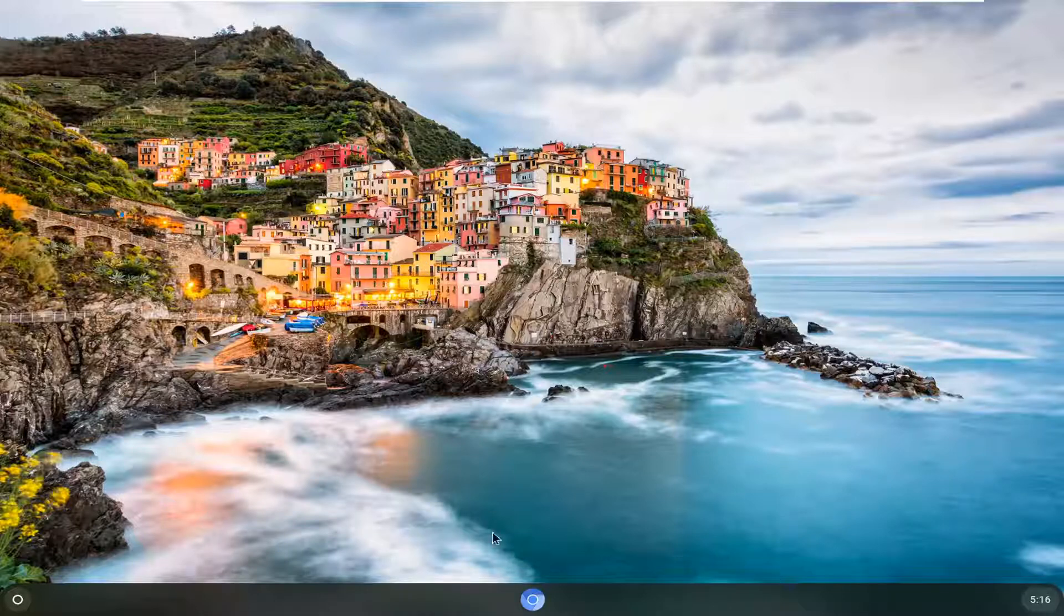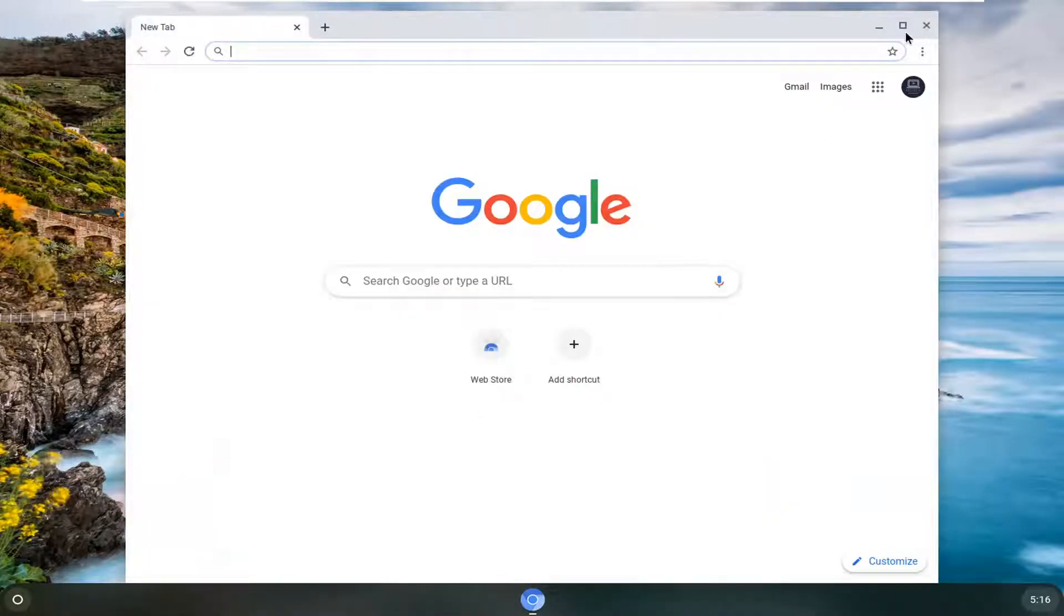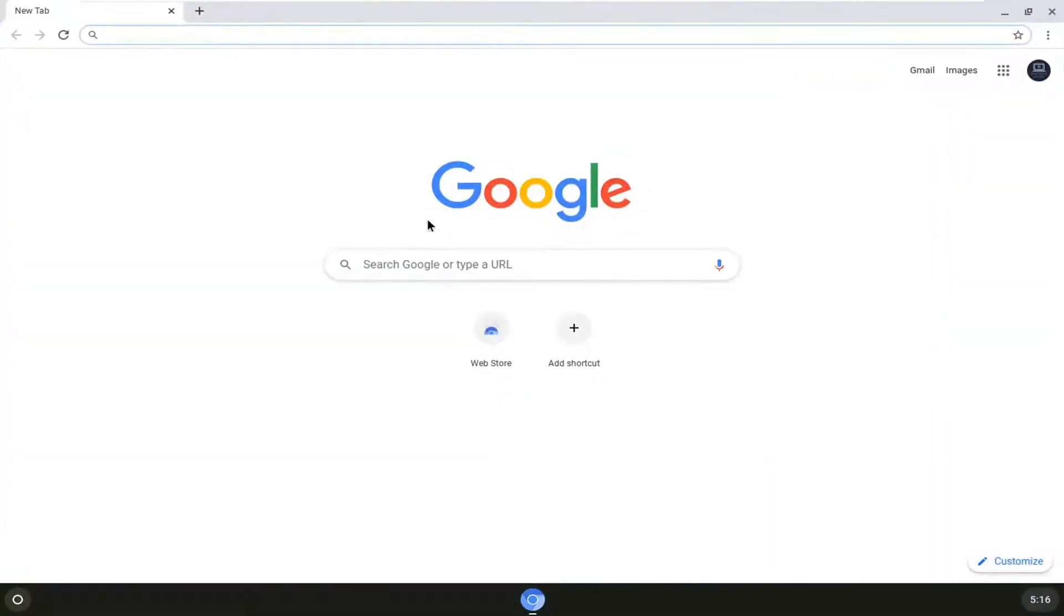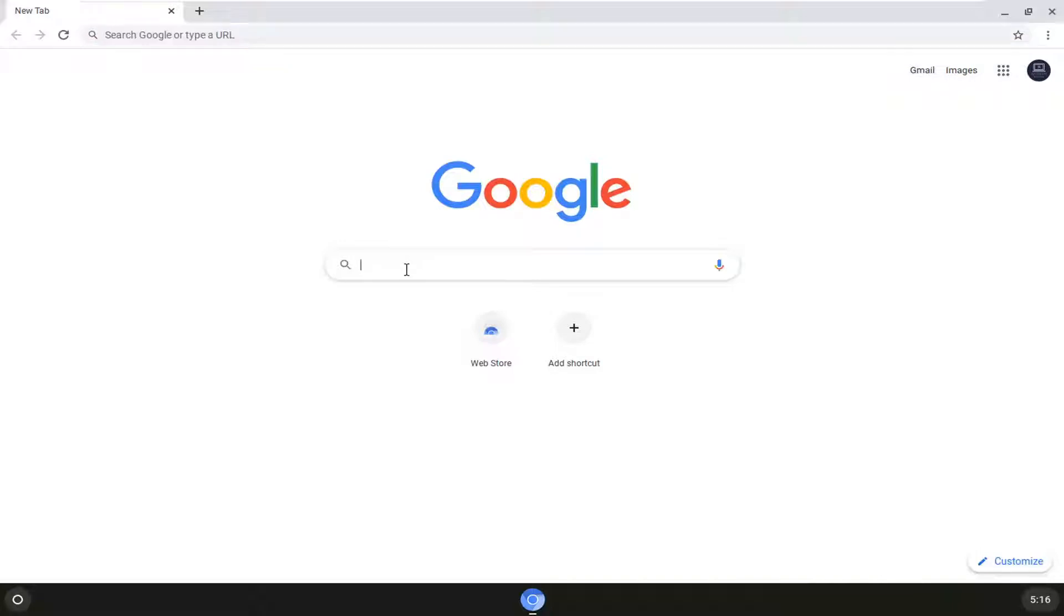We're going to go ahead and jump right into it and you're going to start by opening up Chrome, Chromium, whatever browser you're using but should be Google Chrome or some derivative of that and you want to navigate over to the Chrome extensions or the web store.